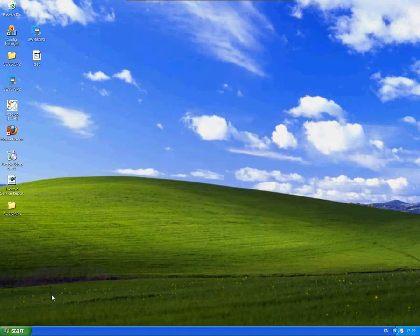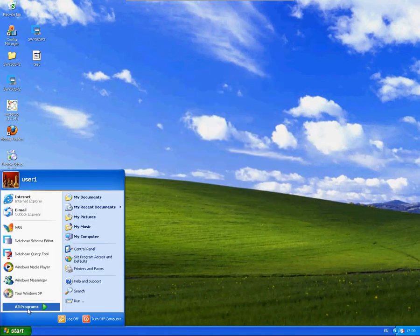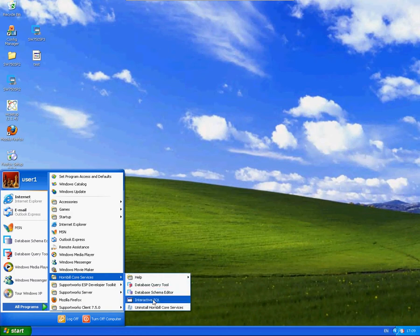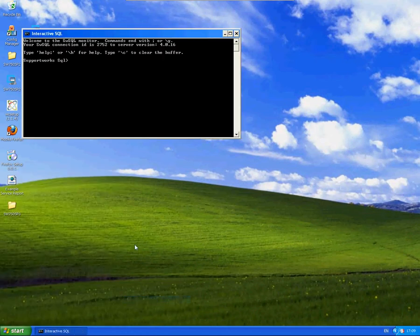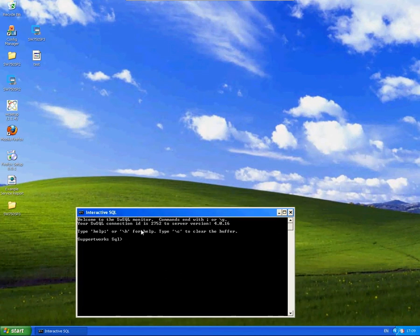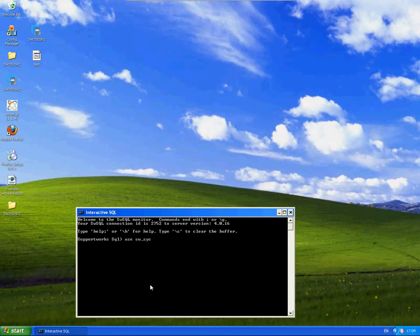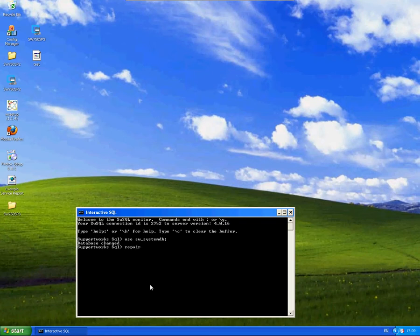Now they are stopped, I can go into the Interactive SQL tool, which is in all programs, Hornbill Core Services, Interactive SQL. Now, to repair tables on an individual basis, you can type in the following. Let's say it's for the UpdateDB table. That's within the sw_systemdb. Use sw_systemdb and then repair table updatedb semicolon.